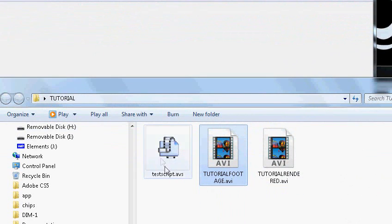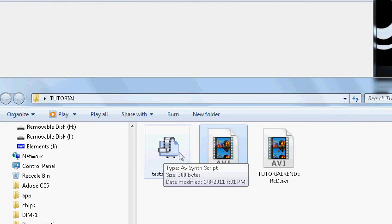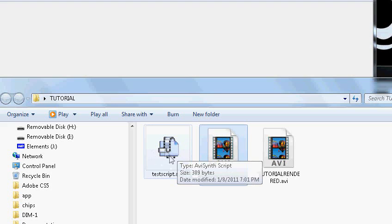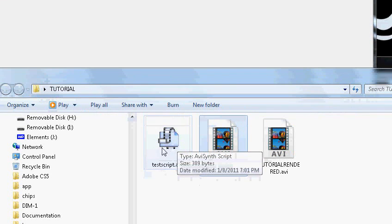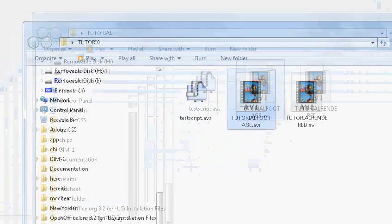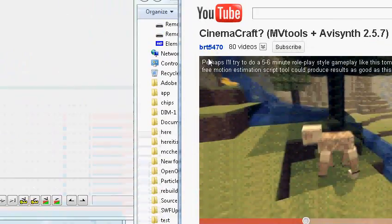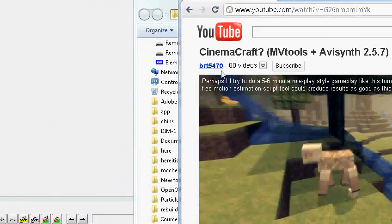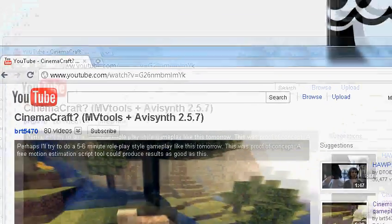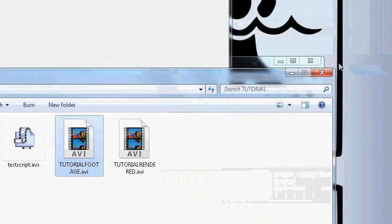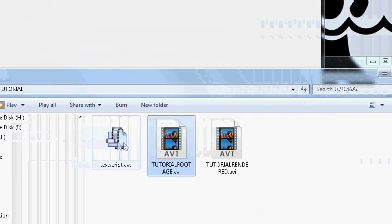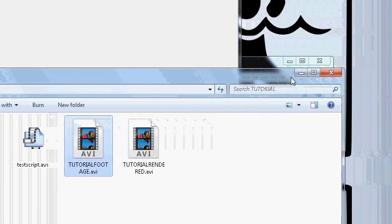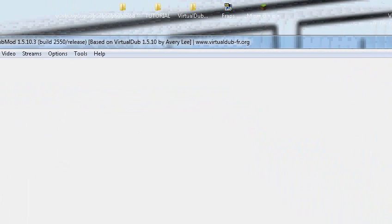And then we have our script here. I'll leave the script in the description below so you all have the opportunity to use it. I was able to contact the developer BRT5470 and he was nice enough to share the script that he used to produce that. And you all will see that at the end of the video.